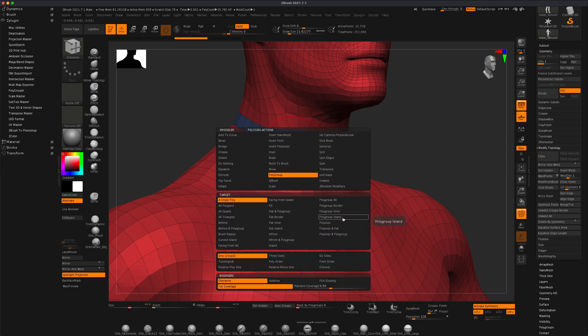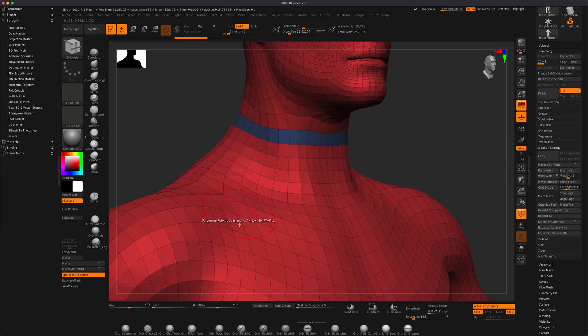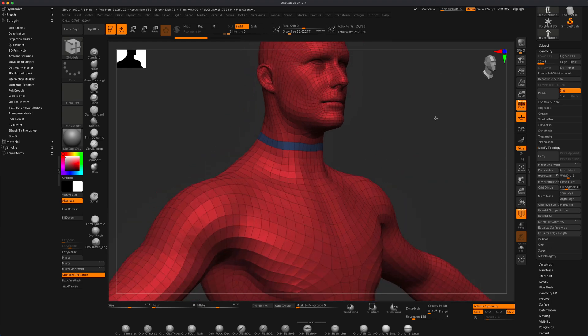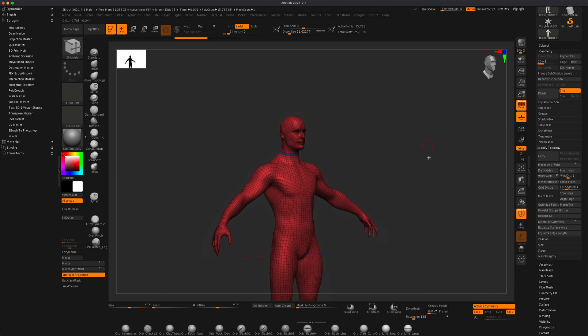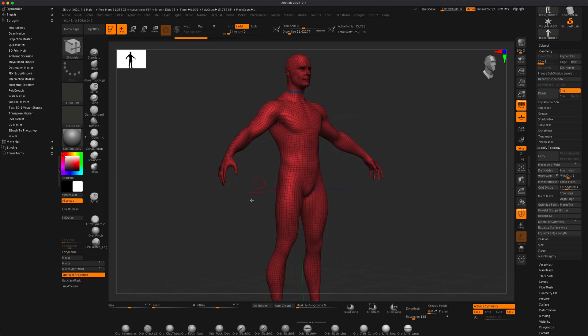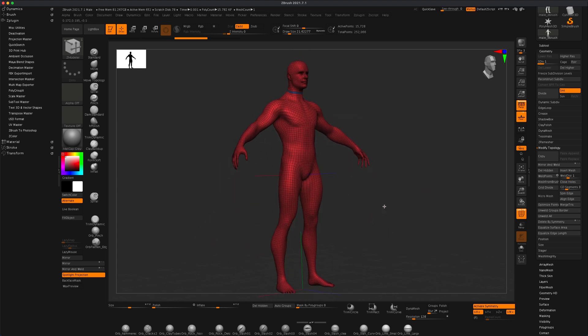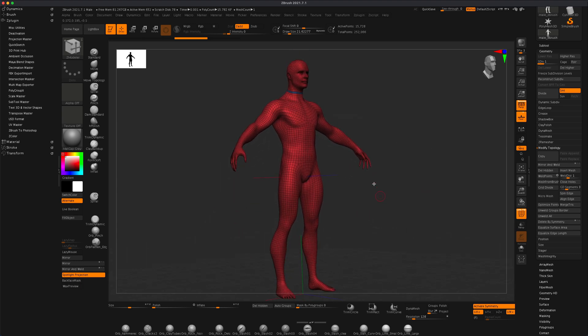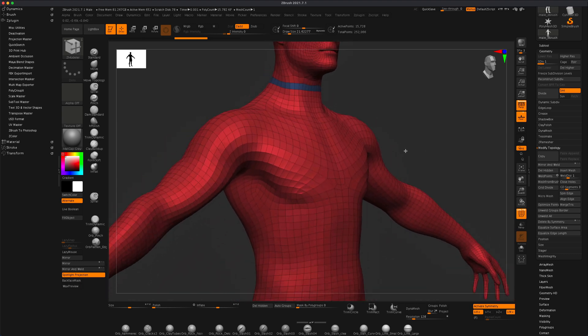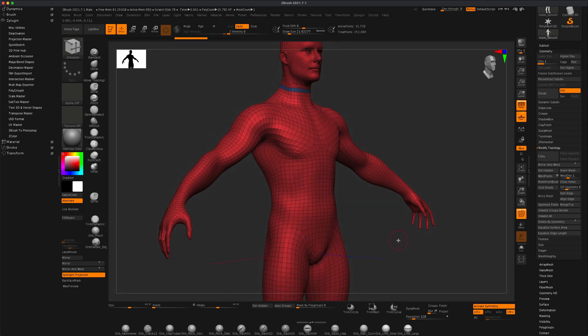Next, if I select polygroup island, this is going to grab an entire island, which is all the red polygons below this line, called an island because they're all connected.